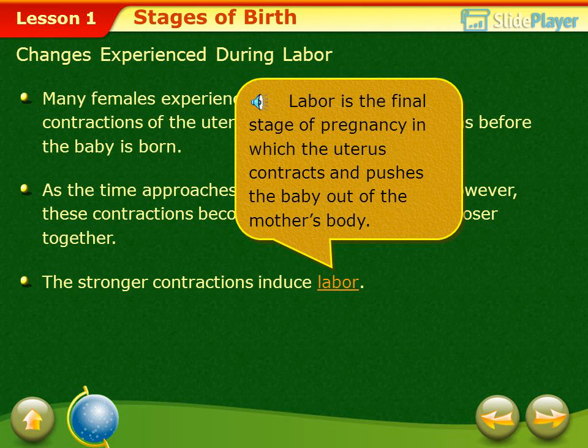Labor is the final stage of pregnancy in which the uterus contracts and pushes the baby out of the mother's body.